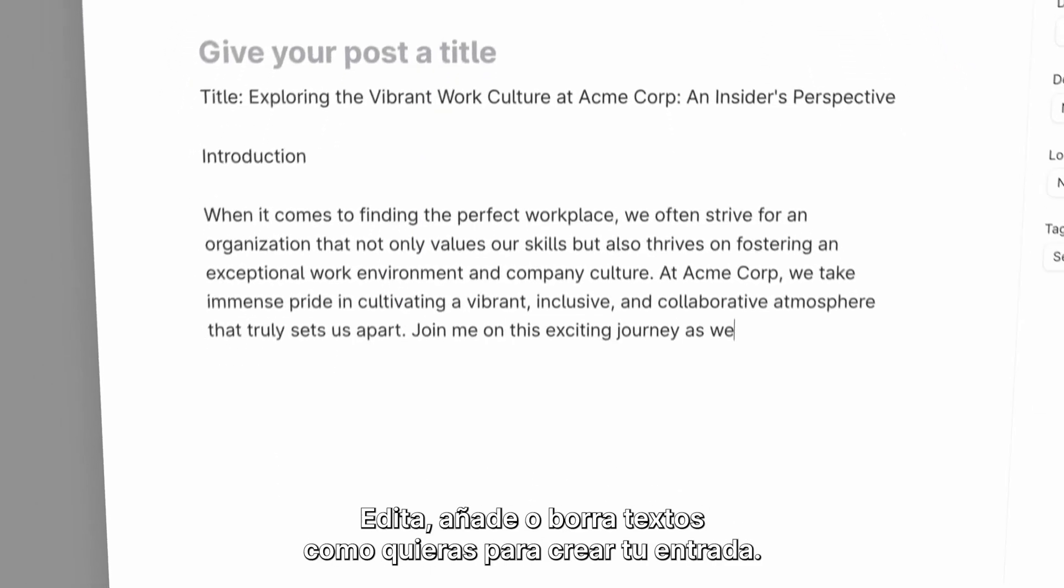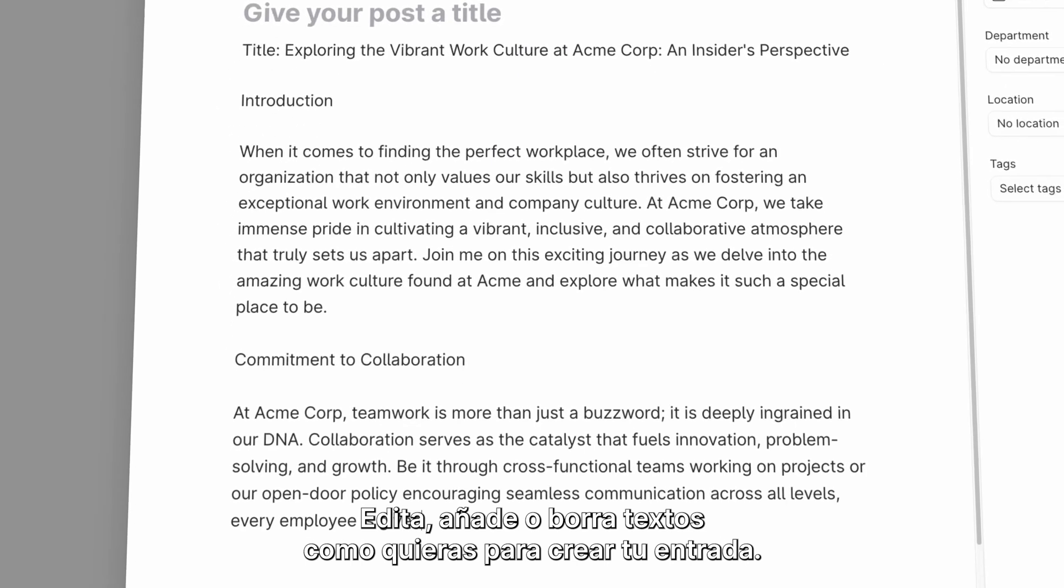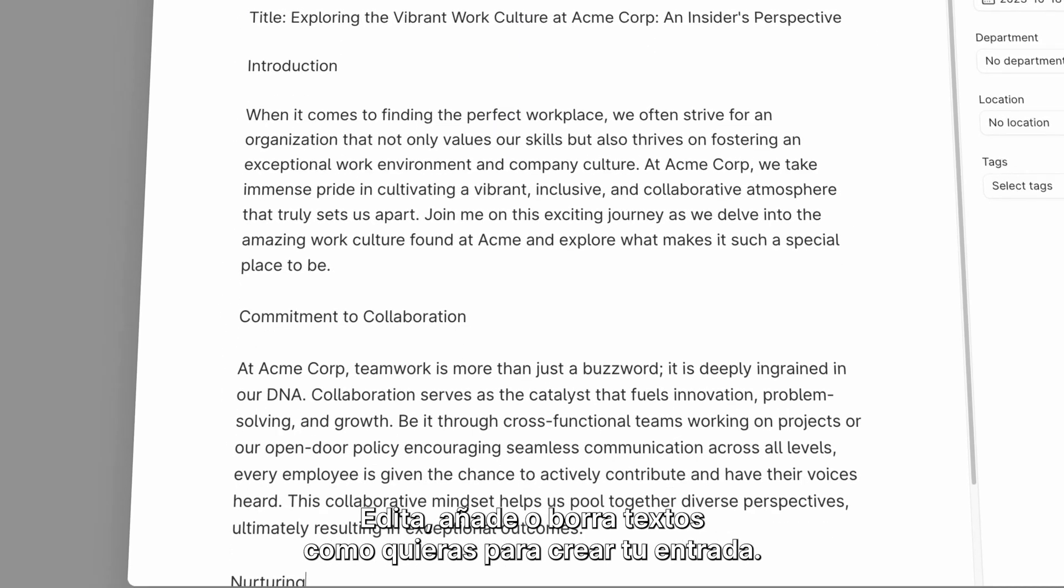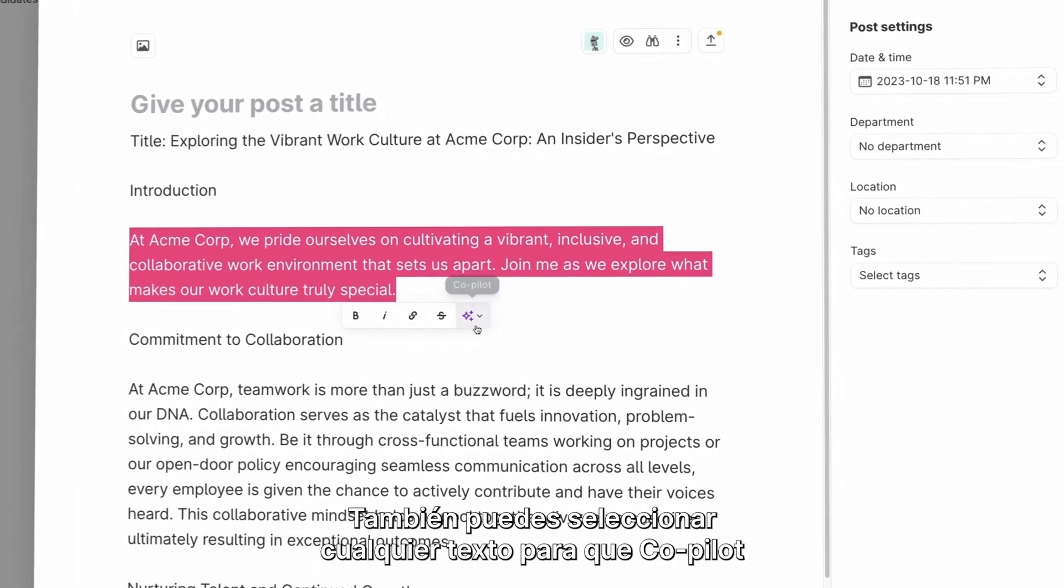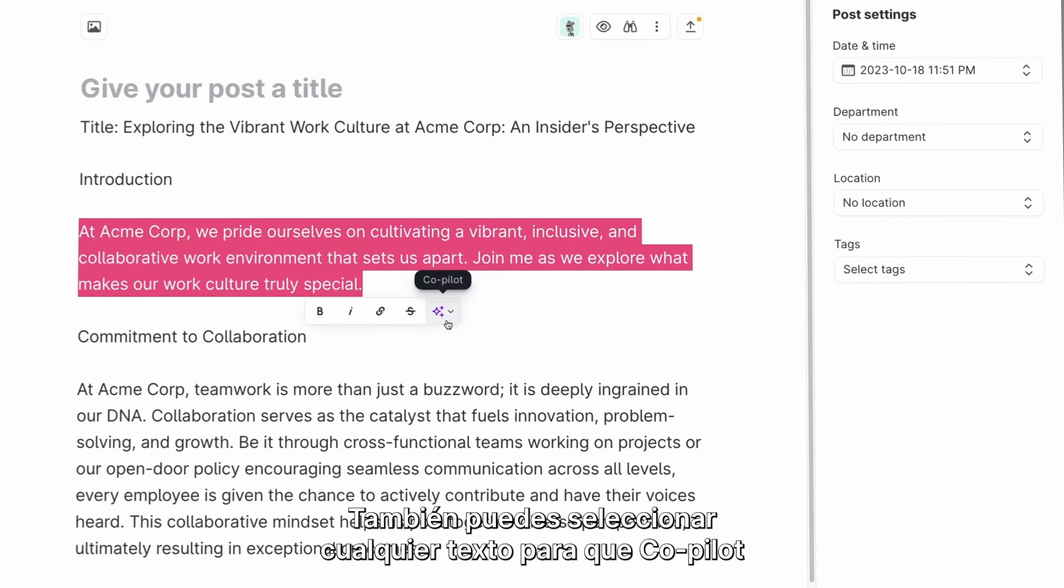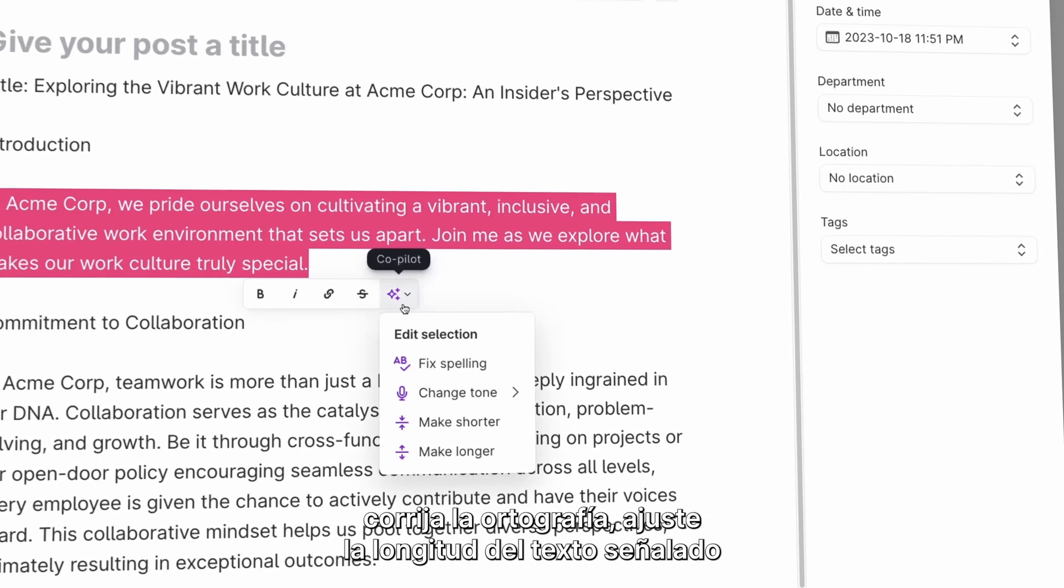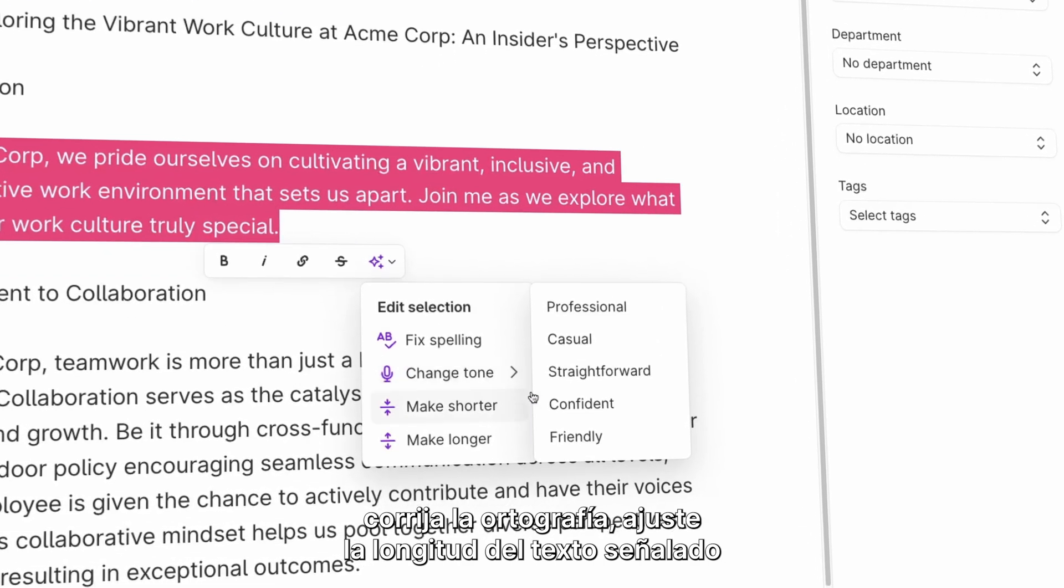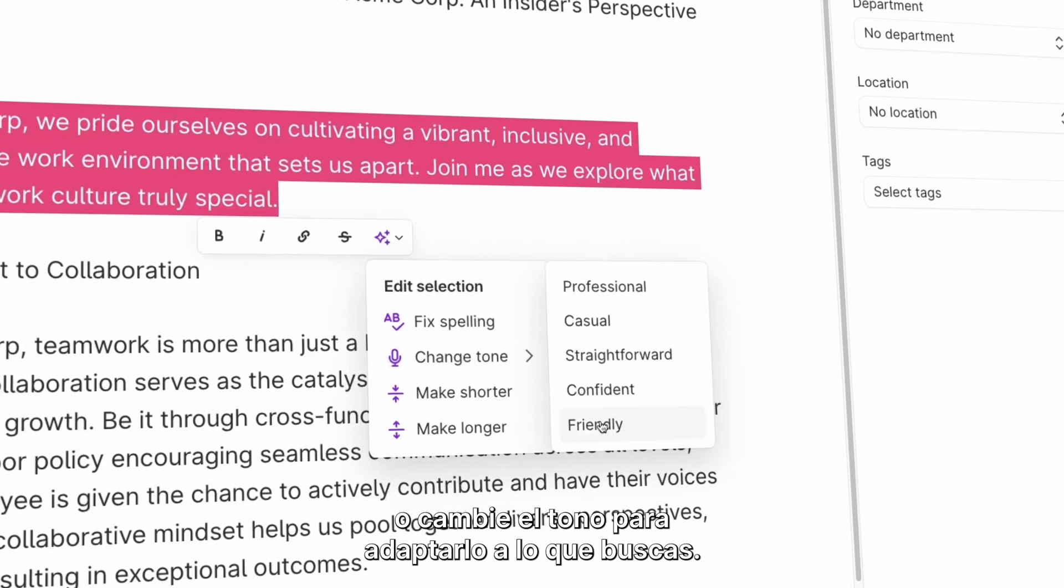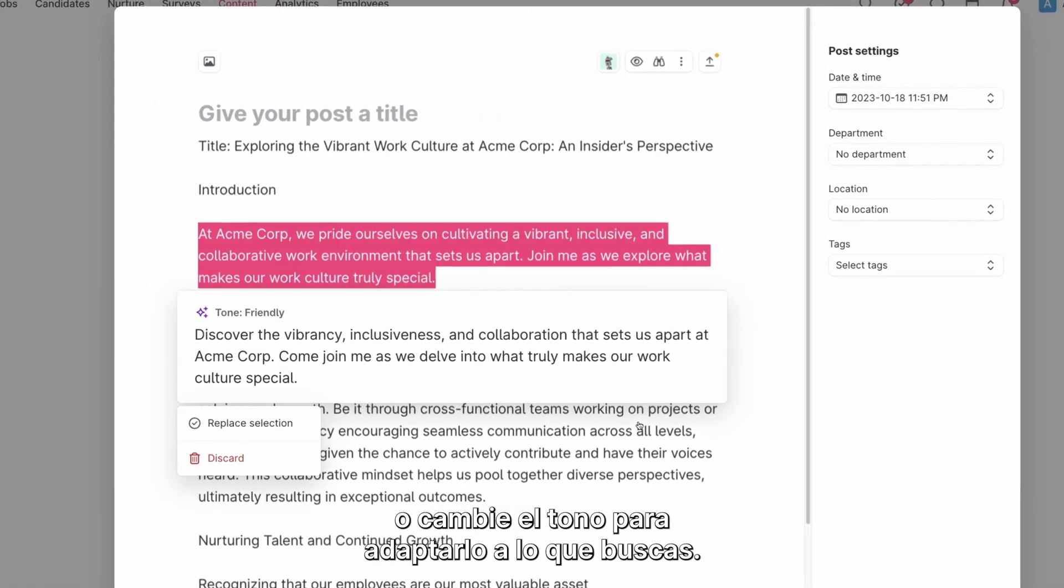Edit, add or remove text as you like to create your post. It's also possible to select any text and have Co-Pilot fix spelling, adjust the length of the selected text, or change tone to better suit what you're going for.